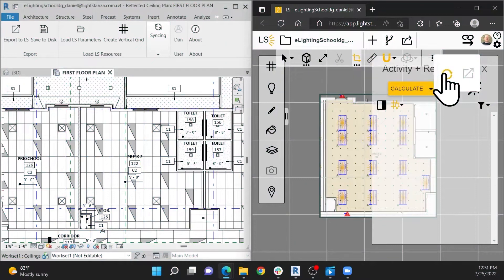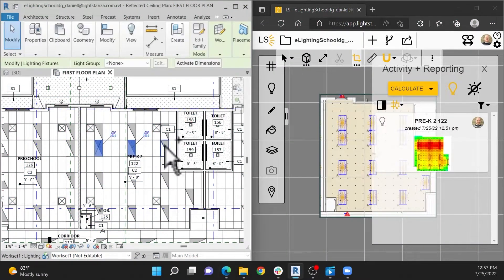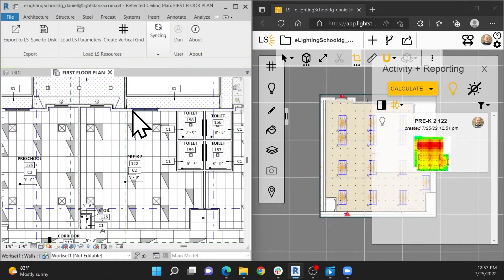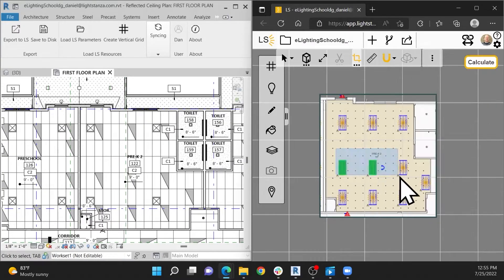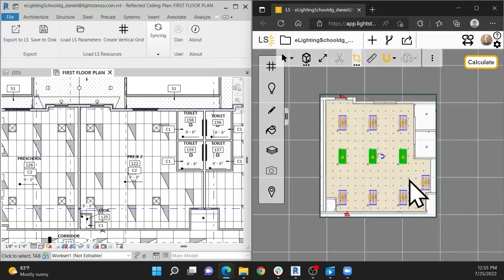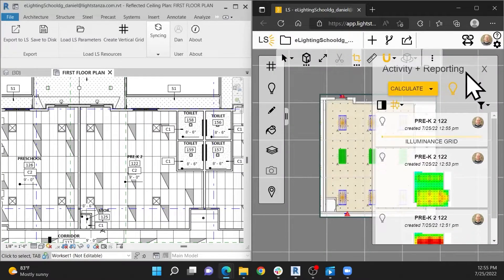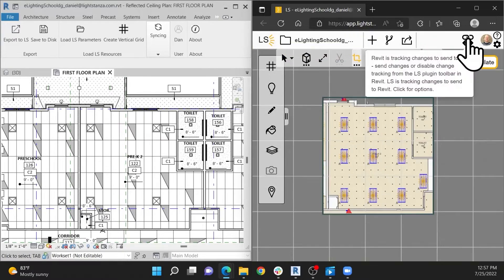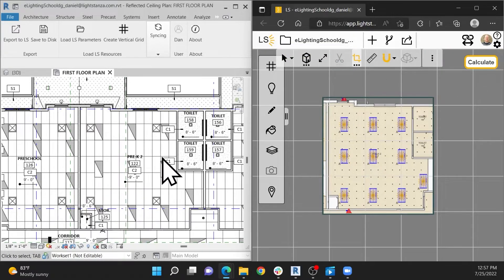The ability to sandbox your designs is one of the most powerful features of our Revit integration. When you upload your design into LightStanza, our plugin makes a copy of the Revit model. Add fixtures and try different fixture packages without the concern of mutating your Revit model.